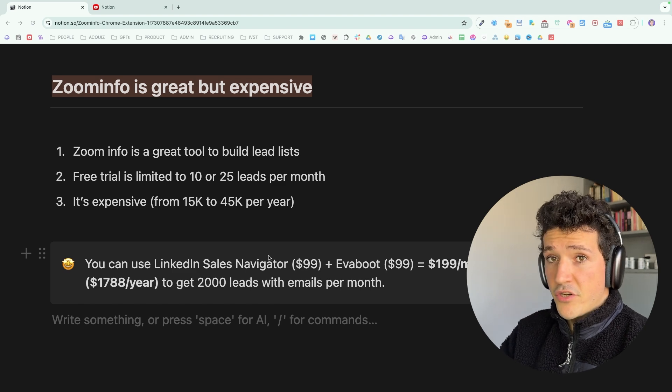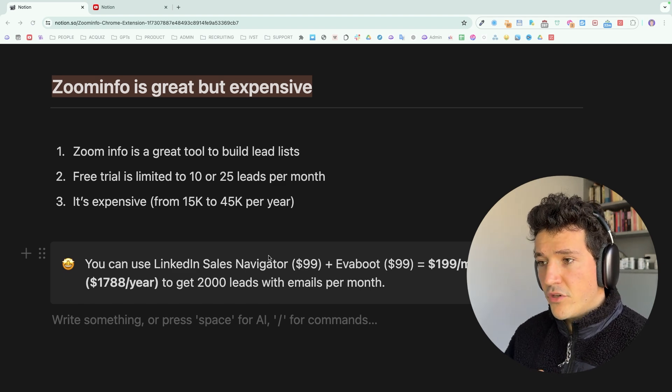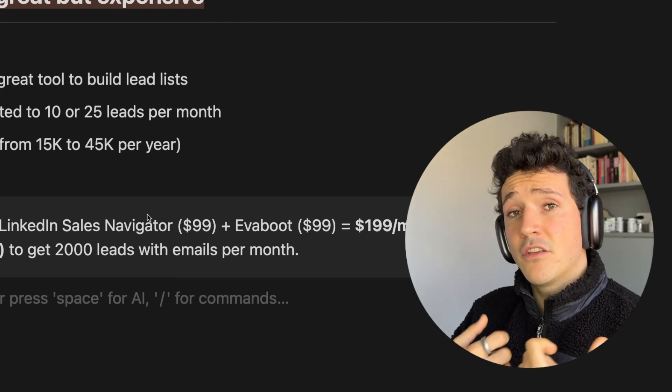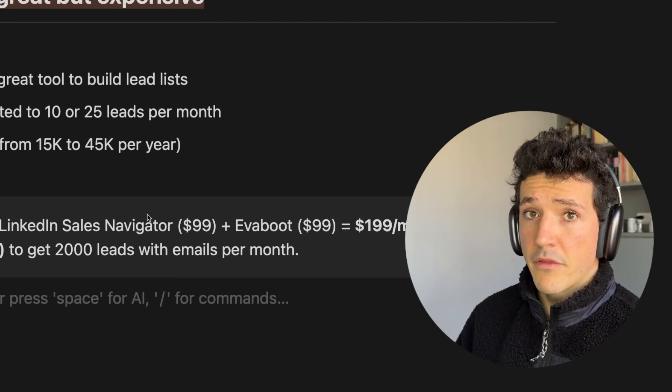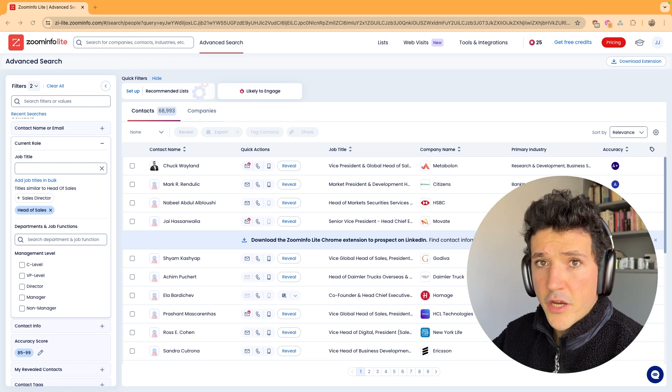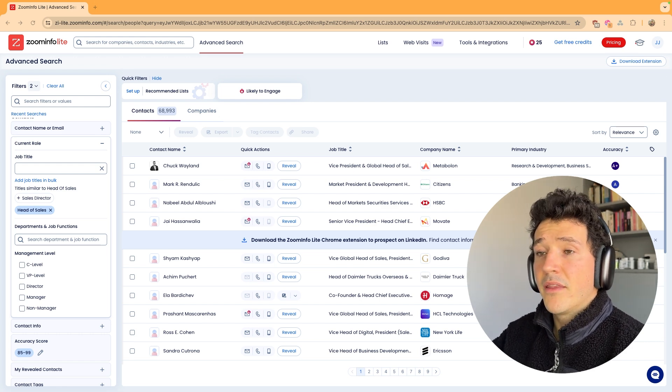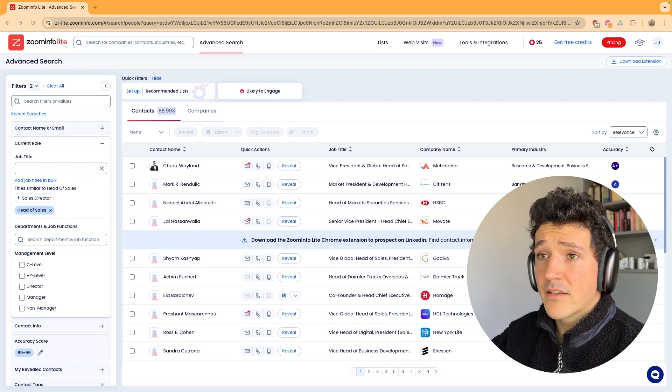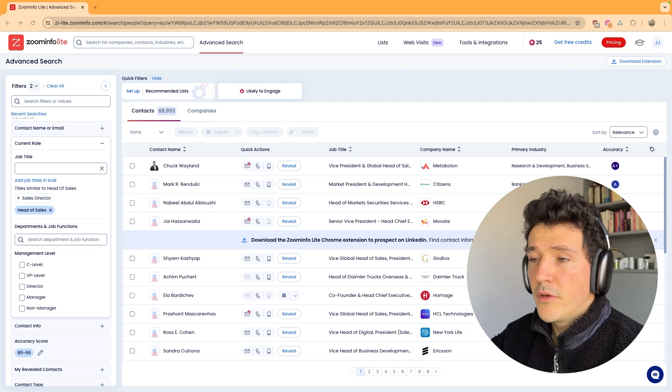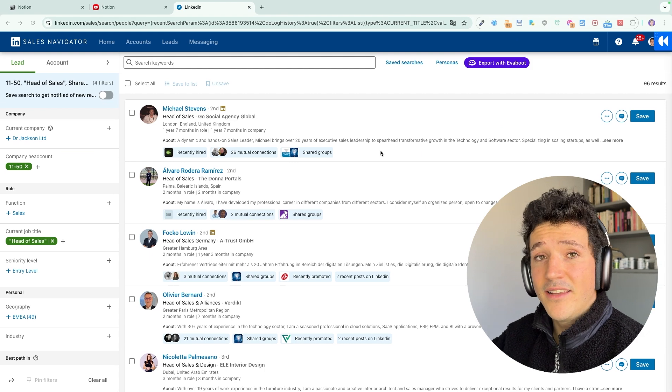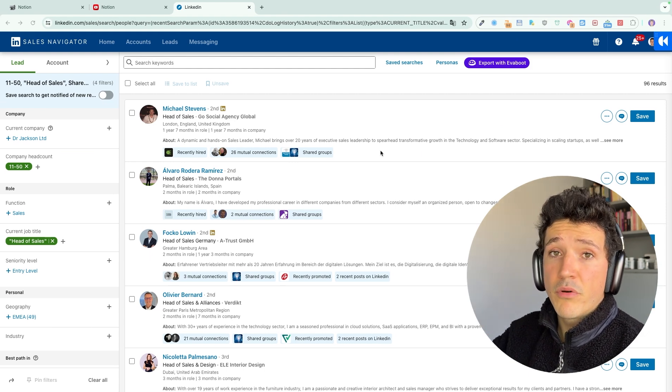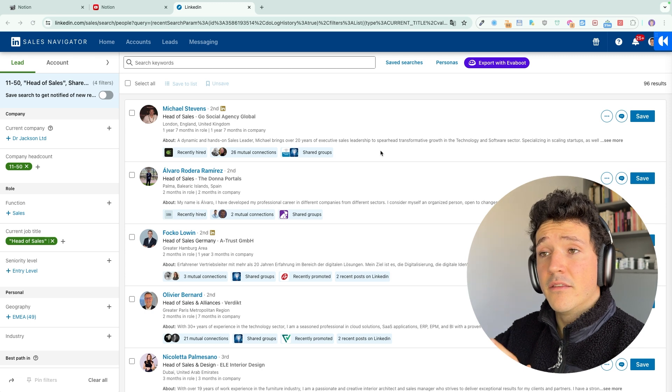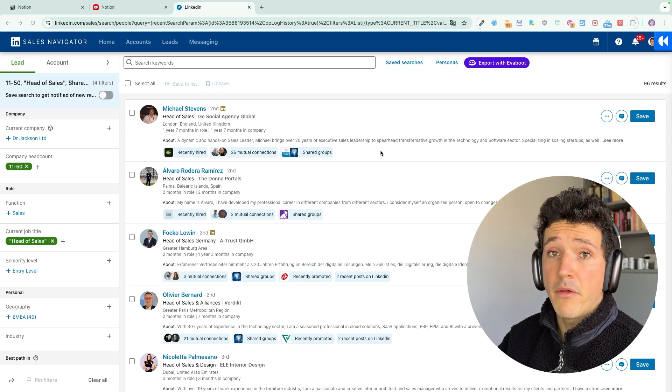So if you are not willing to pay that budget, I can show you here an alternative that you can use for only $200 per month. If what you are looking for is a search engine with which you can build lists of qualified decision makers and get their emails like I've done here on ZoomInfo, know that you can also use LinkedIn Sales Navigator, which is the premium search engine offered by LinkedIn.